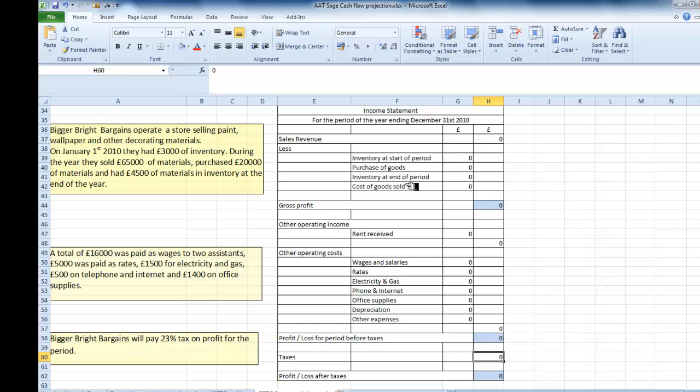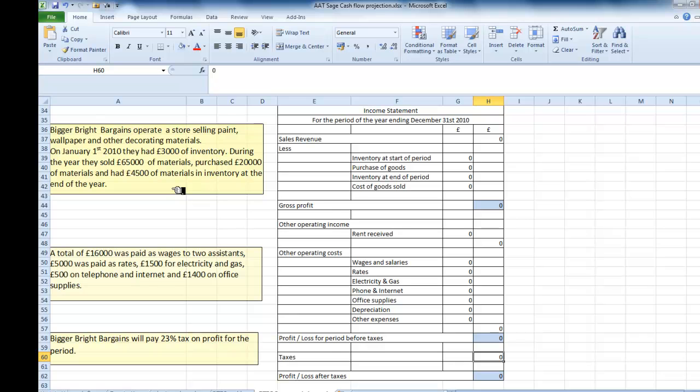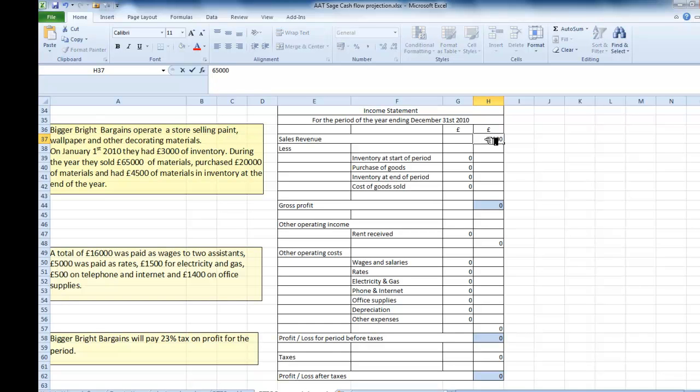Let's go to our information and see what we've got. On January the 1st they had £3,000 worth of inventory. During the year they sold £65,000 of materials, purchased £20,000 of materials and had £4,500 of materials in inventory at the end of the year. The first thing I want is the sales revenue, which is how much did they sell? And we can see that they sold £65,000.